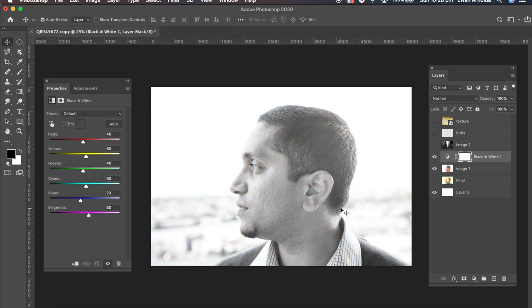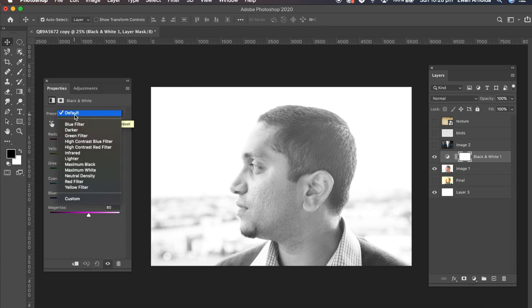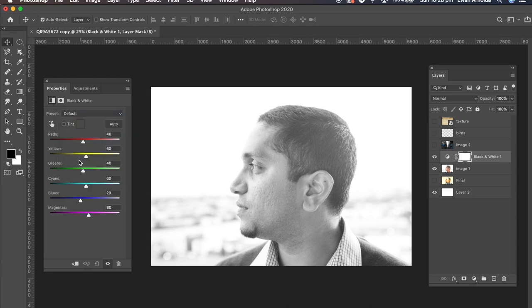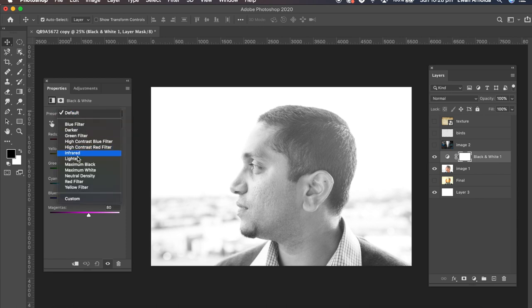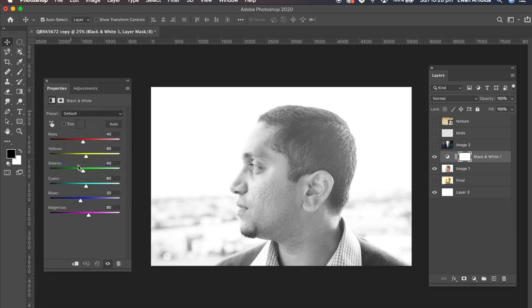Now as you can see the model looks a bit washed out, a bit too bright. So what I'm going to do is darken it a little bit by going to presets and clicking on maximum black.